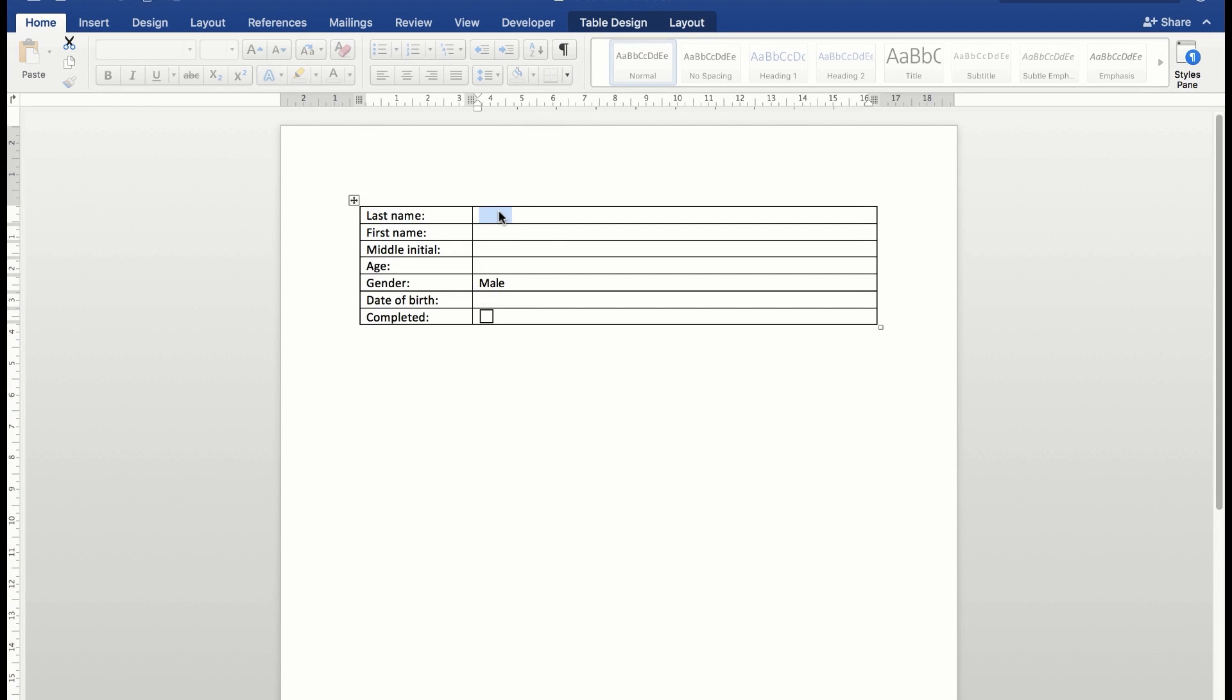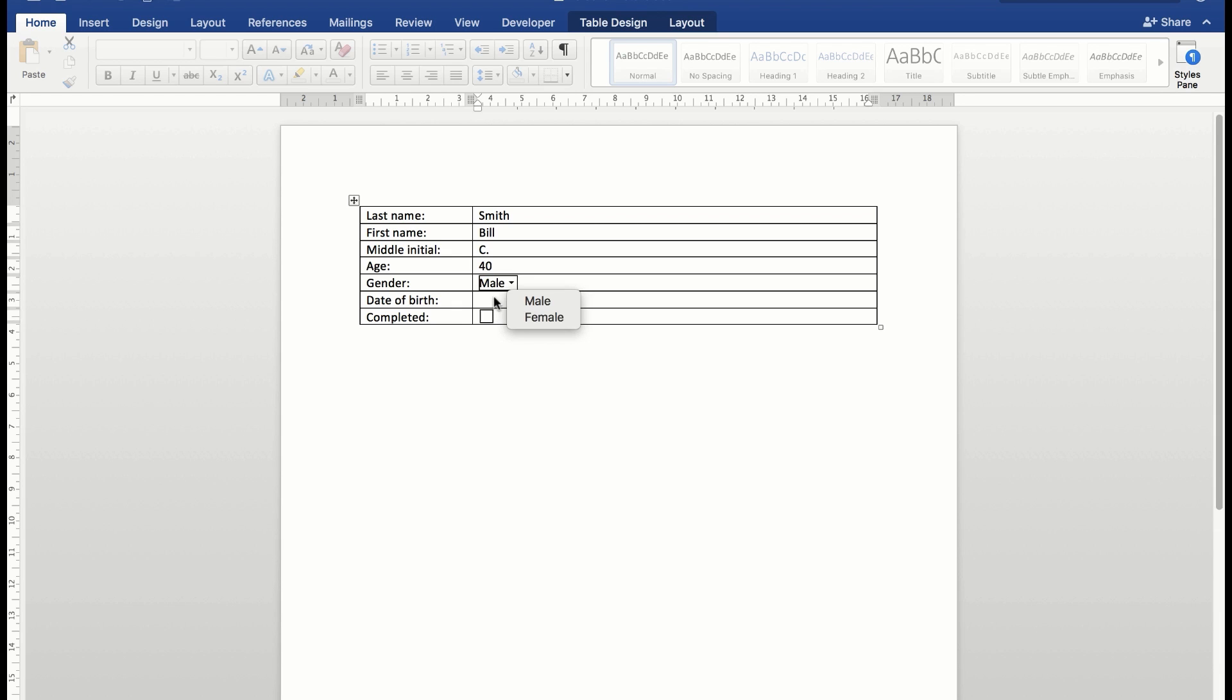Now I can start entering data. The last name is Smith, first name Bill, middle initial C, age 40, gender male—but if it was for a female, I'd click the drop arrow and choose female. Date of birth, January 1, 1977. It's been completed, so now I can put a tick in there.